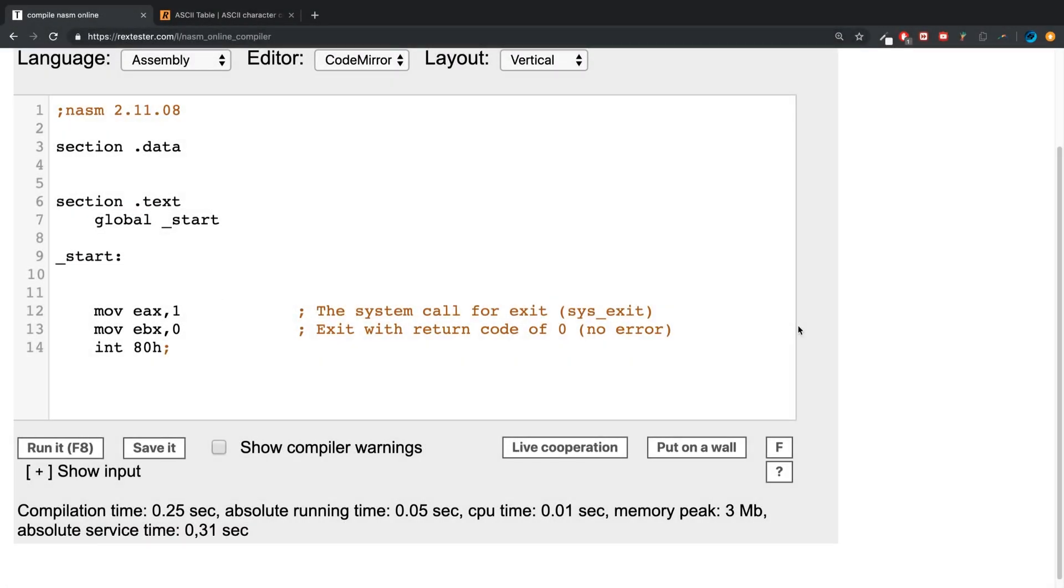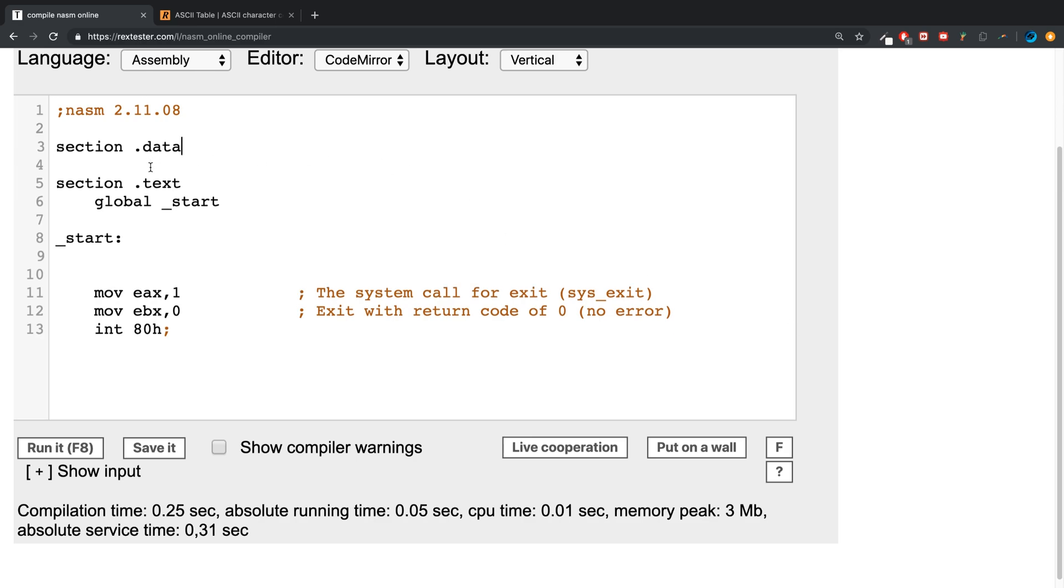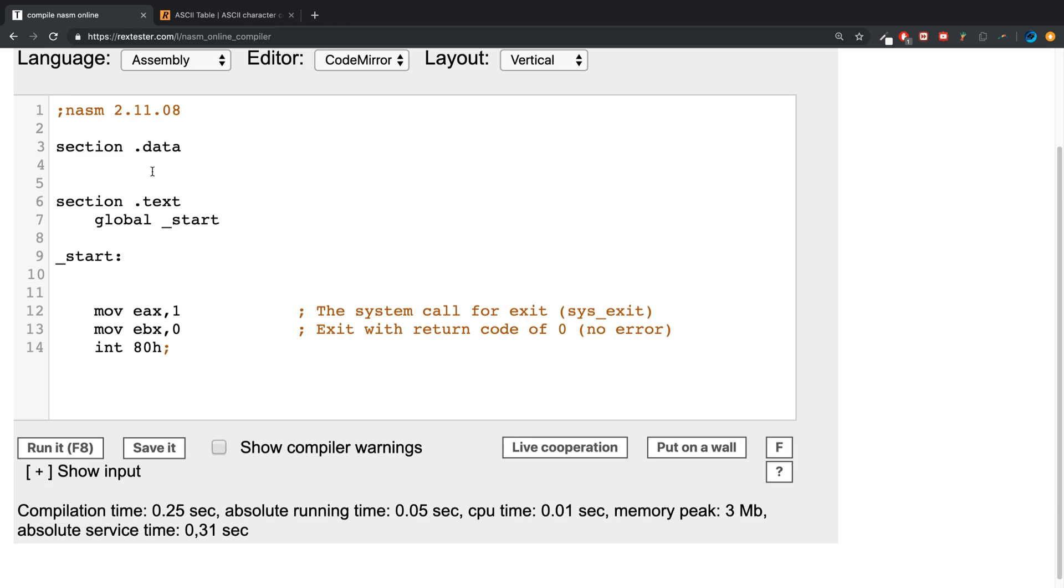Hello, in this assembly video I'm going to cover how to create strings and how to use them. So in your data section, you want to create some sort of string. I'm going to call it str1, and you put db. Now you put the actual string itself, I'm going to say...